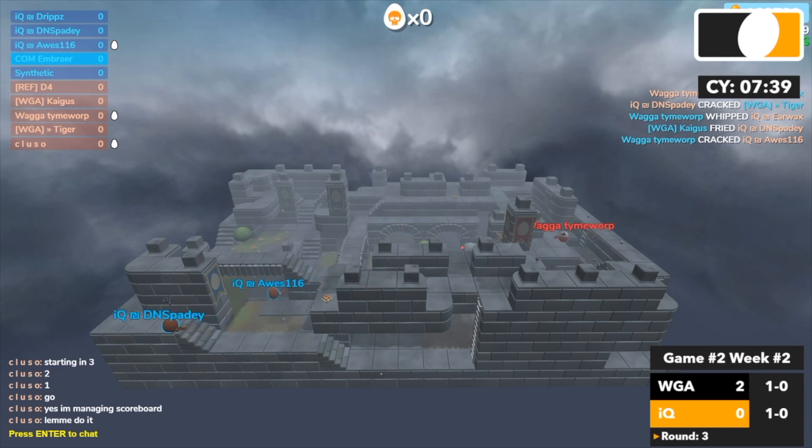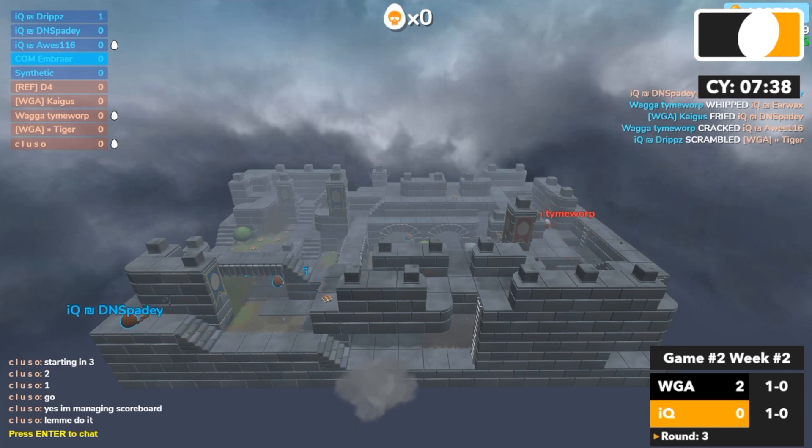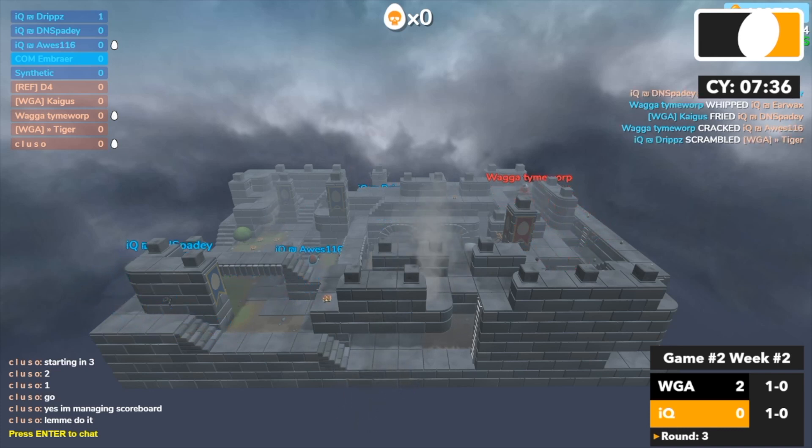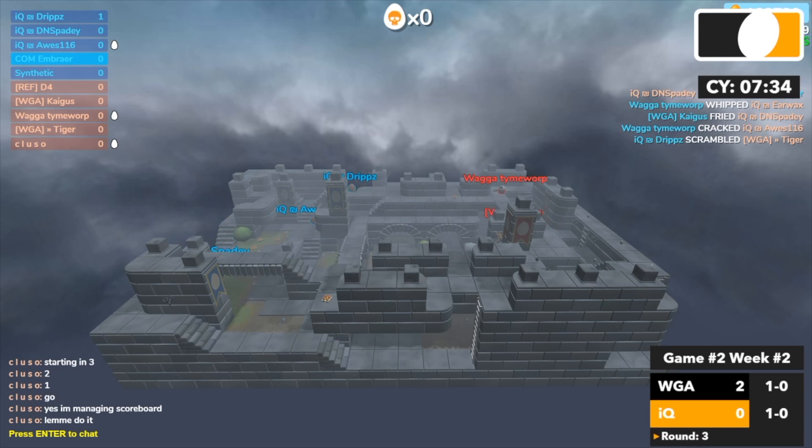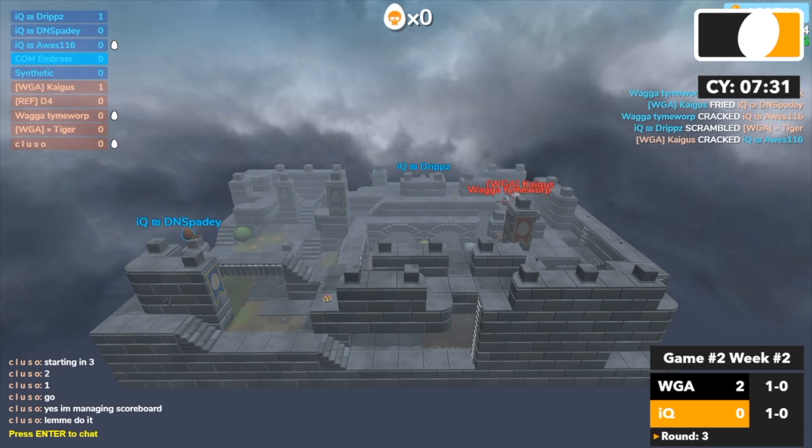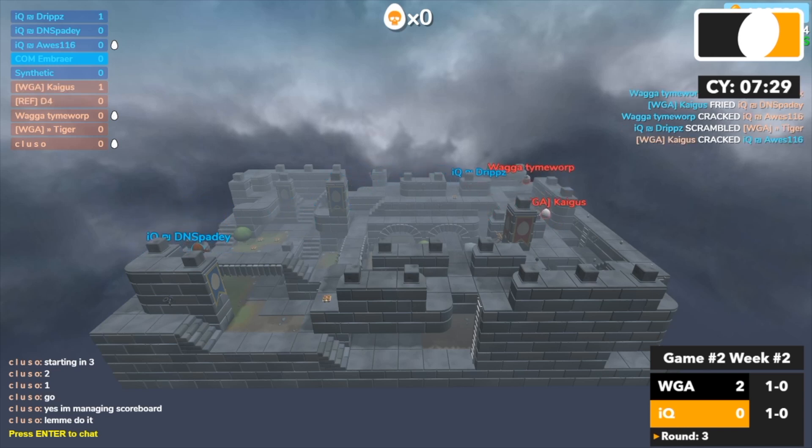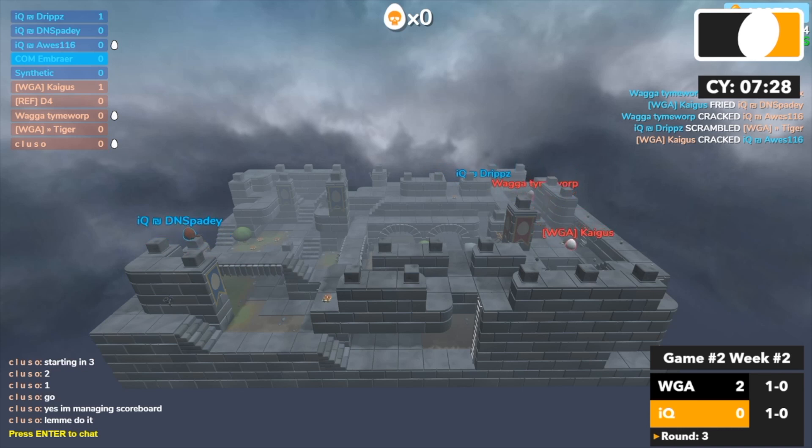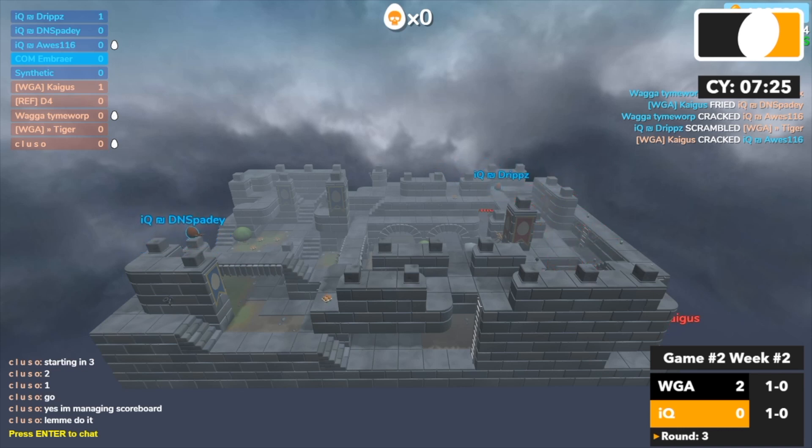Oh Spadey can come back on Drips. Oh Drips takes that, Tiger nicely done by IQ there. It's 2v3, Kegas picks up Awesome, nice. Drips sneaking around, Time nicks Drips.